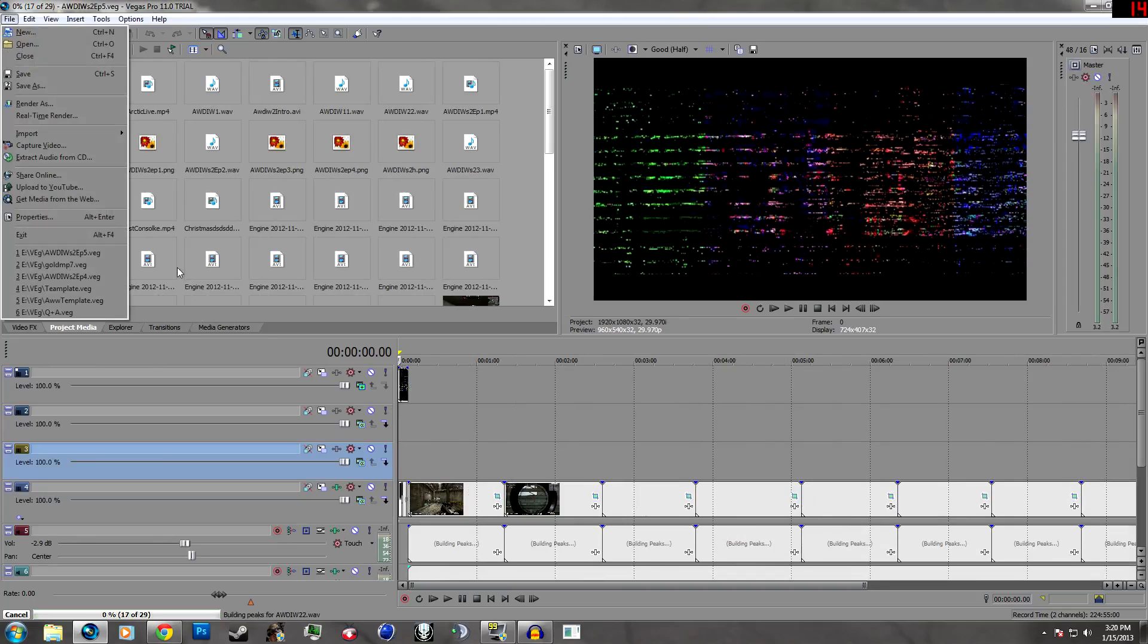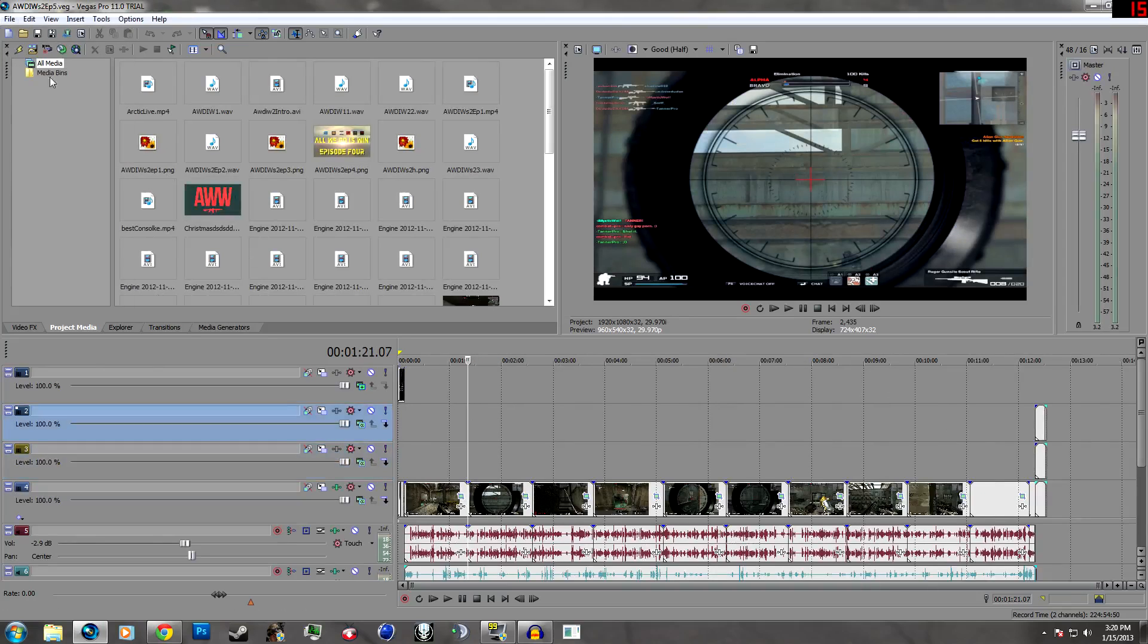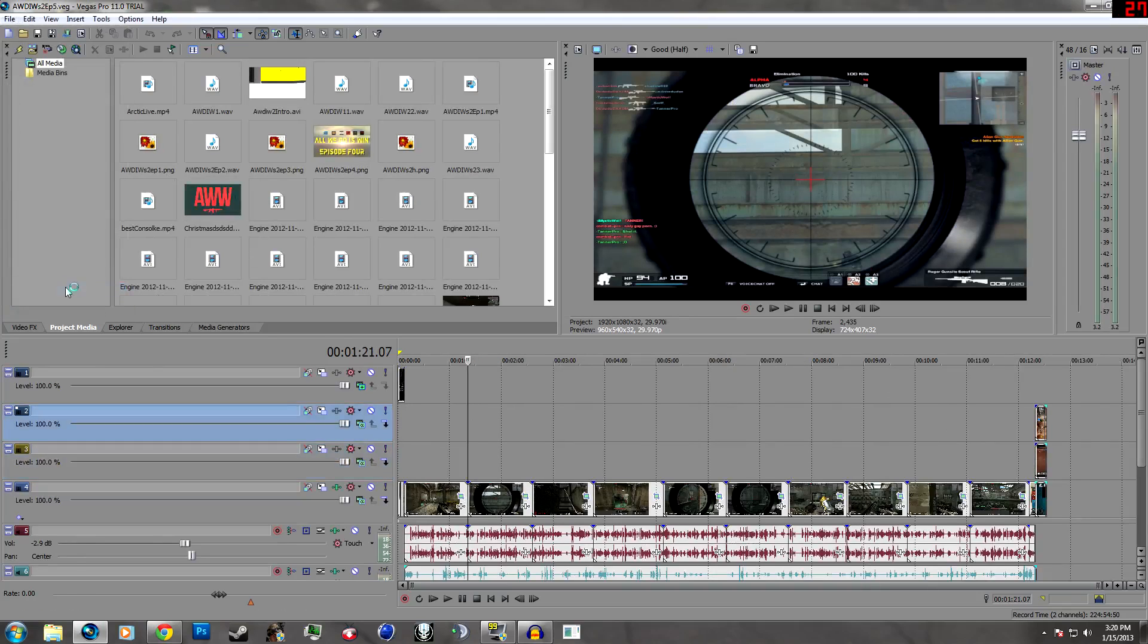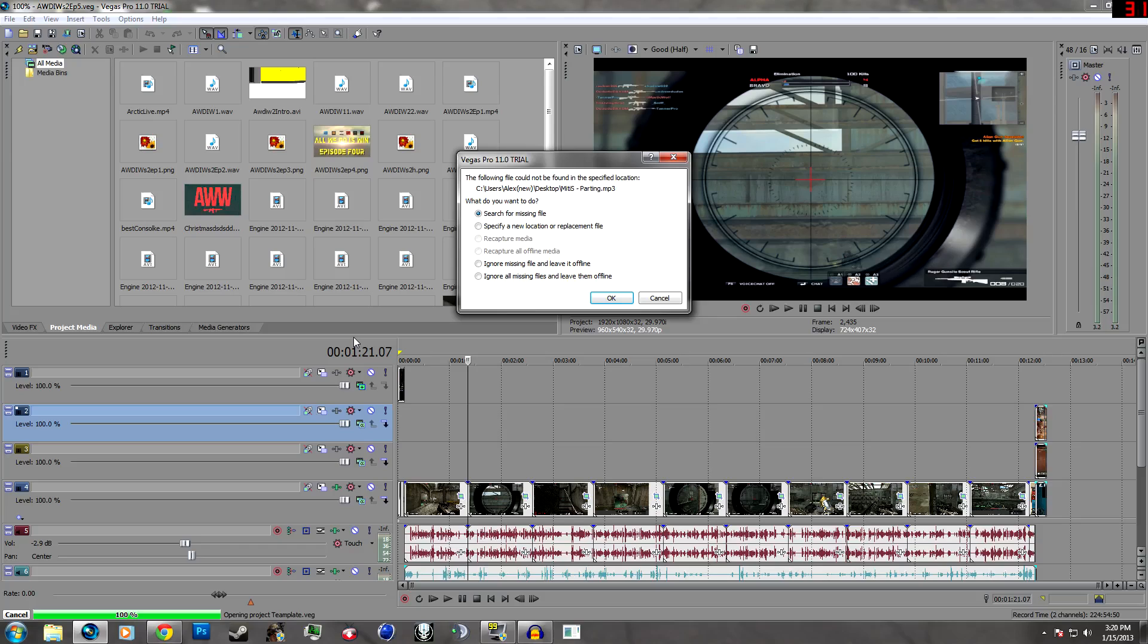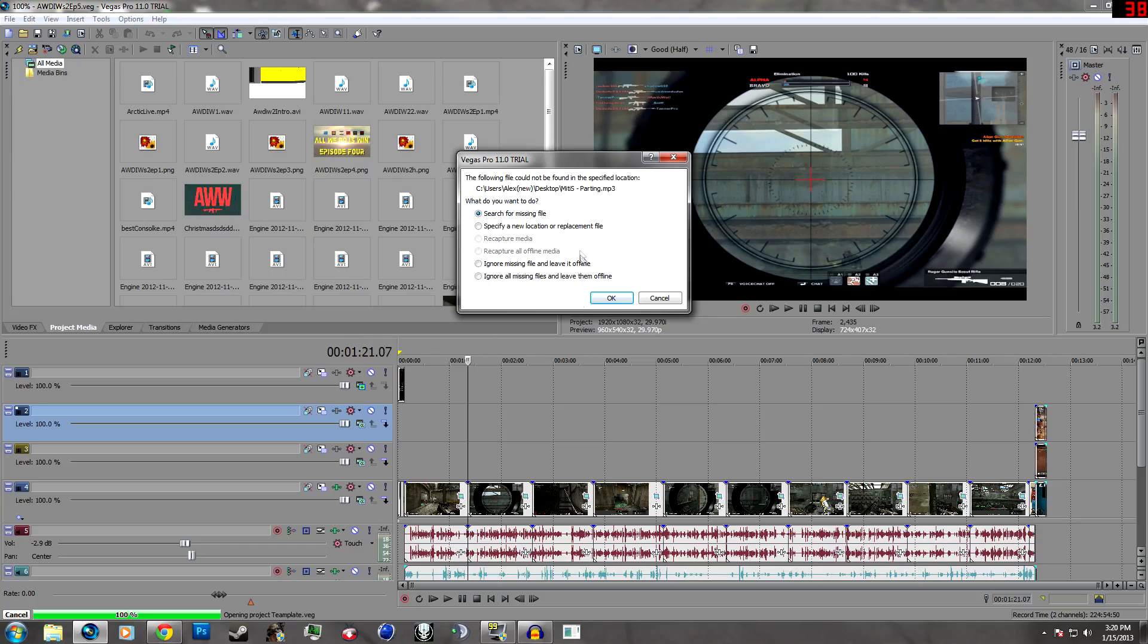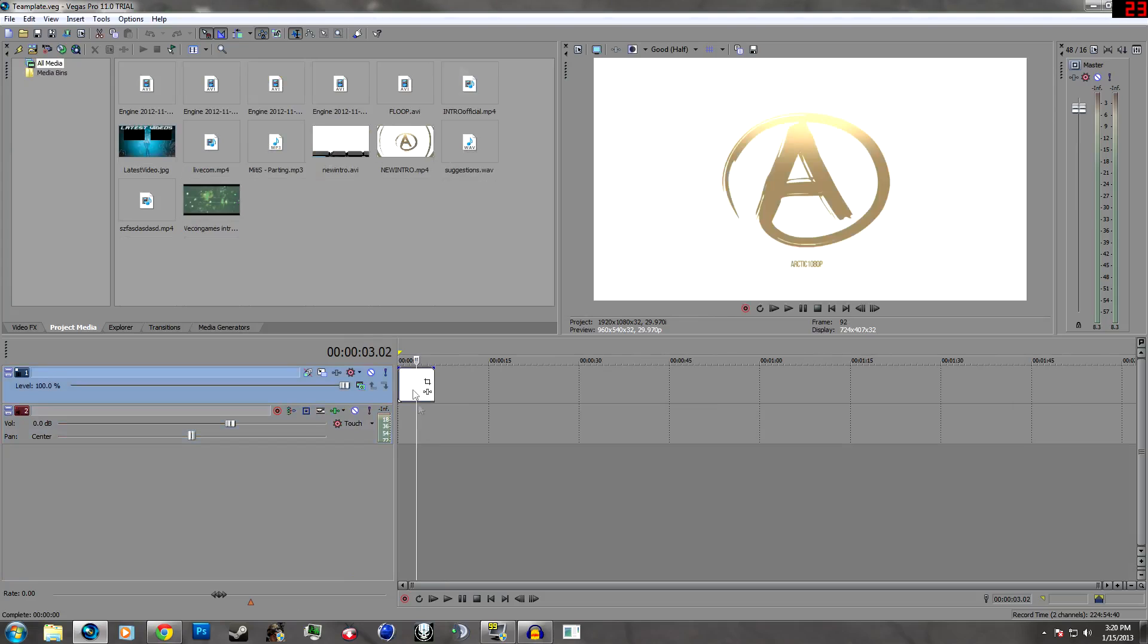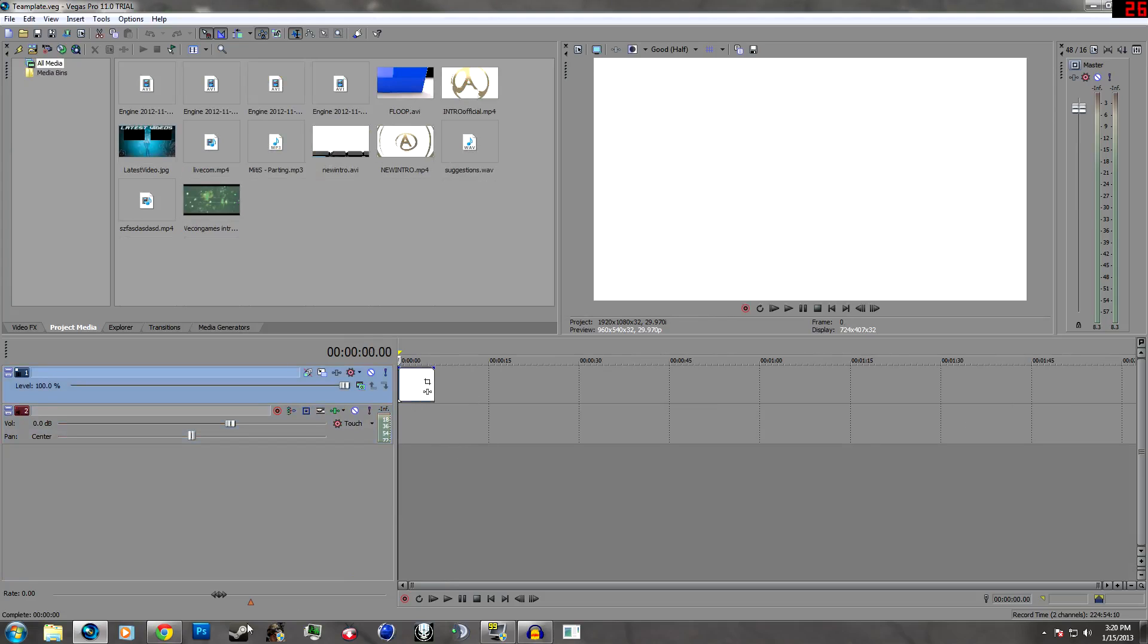One quick tip: if you're going to be making videos, I suggest you make files that are going to be your templates, so that you can always have whatever you're going to keep there. For me, I just have my intro there, but it saves me that 10 seconds in going and getting your intro.